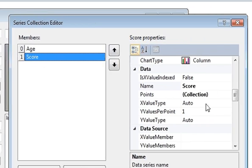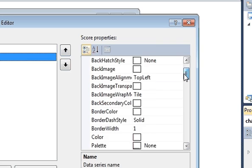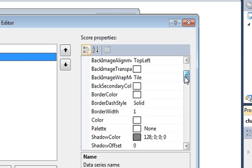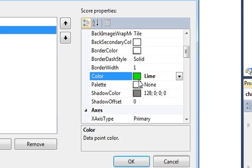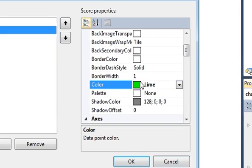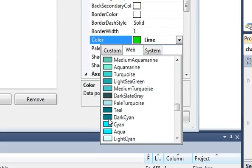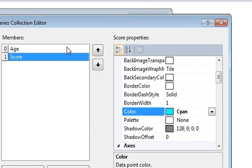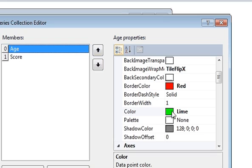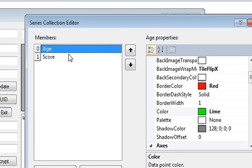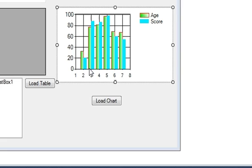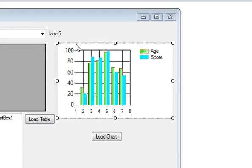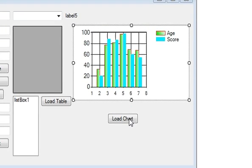The series name is changed to 'score'. You can also change the color you want to use for this series. You can already see two bars appearing in the designer corresponding to the two data series. In the code, you represent this by clicking the Load Chart button and going to the code.